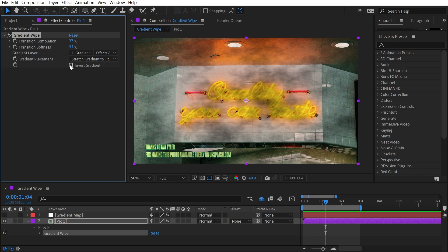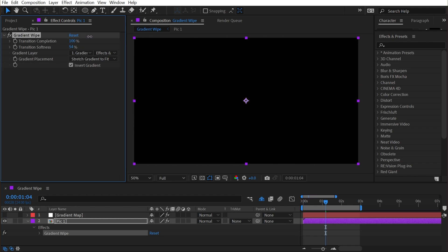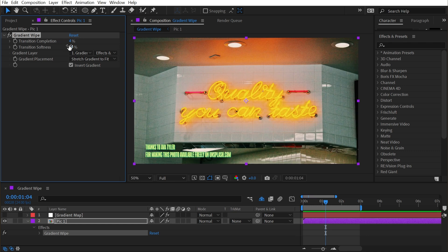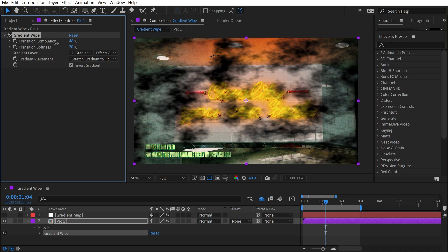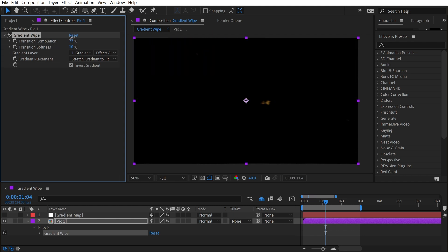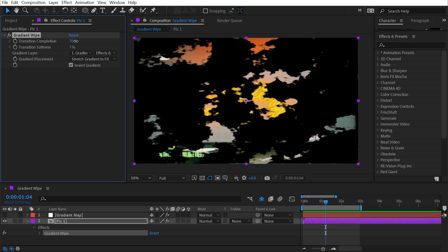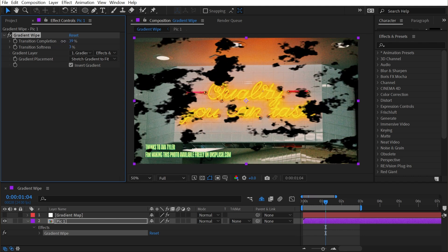And then finally, we have the ability to invert the gradient. So that'll just make black values white, white values black and invert everything in between. And this whole time, my transition softness has been pretty high. If I turn that back down, we can get something that looks a little bit more crisp, but those are the controls of the gradient wipe effect.